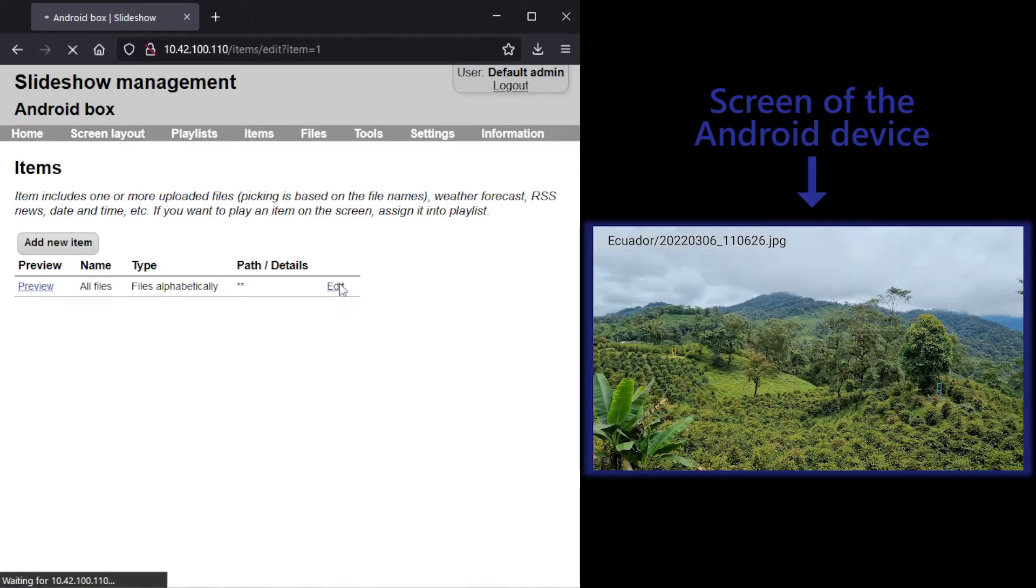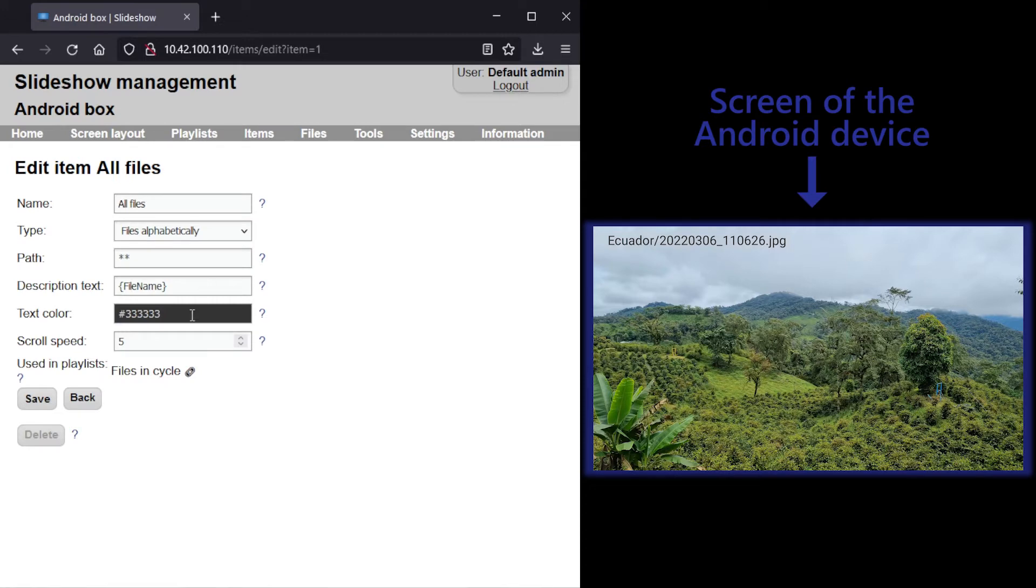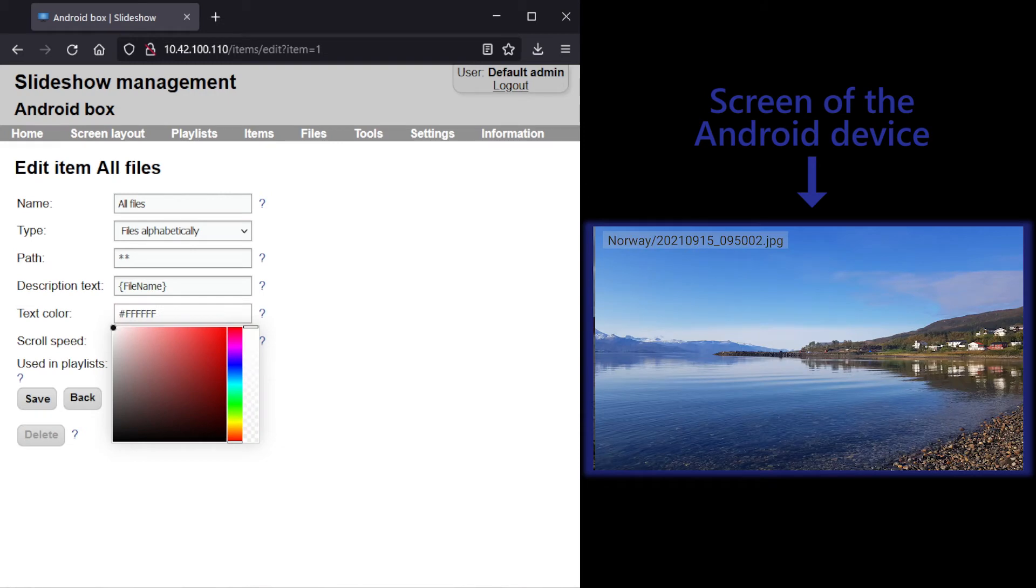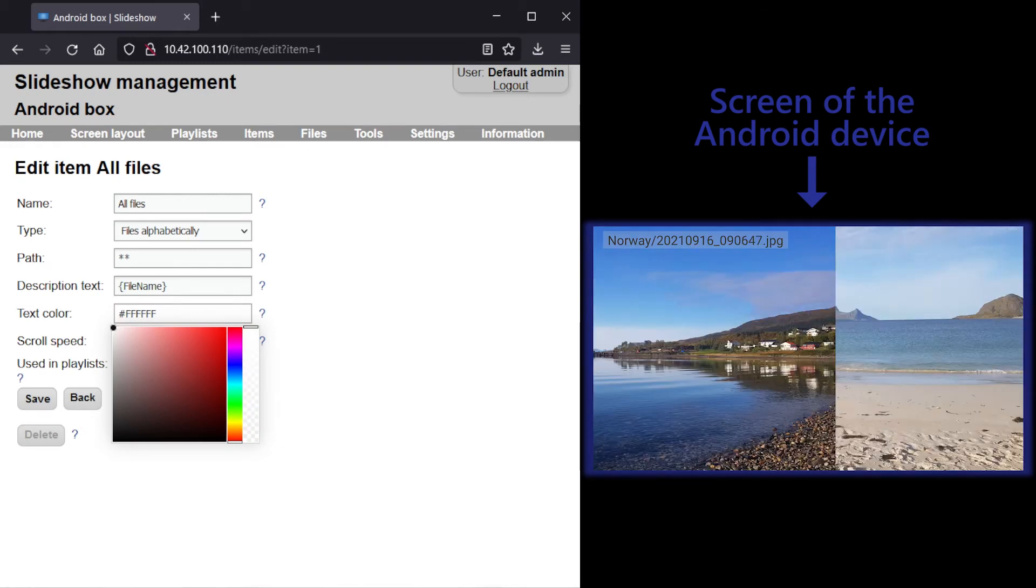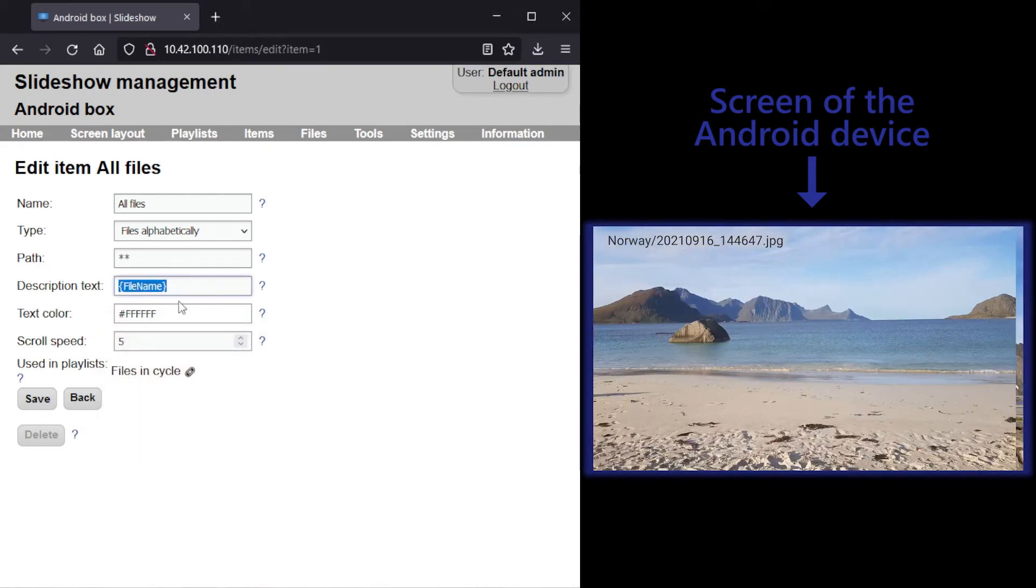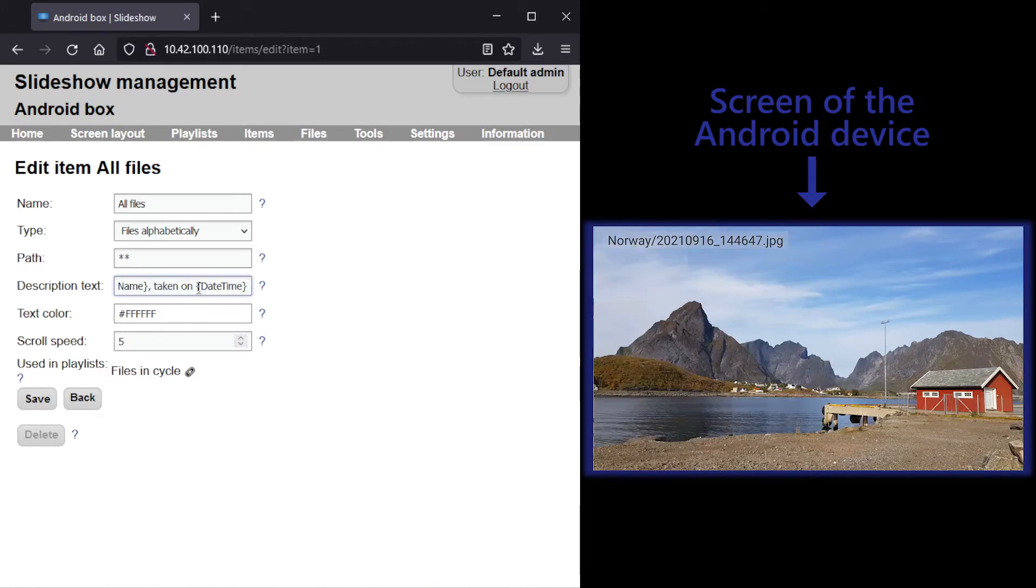To further customize it, I will change the color of the description text and also add a date and time when the picture was taken. This is calculated automatically from EXIF data of each picture.